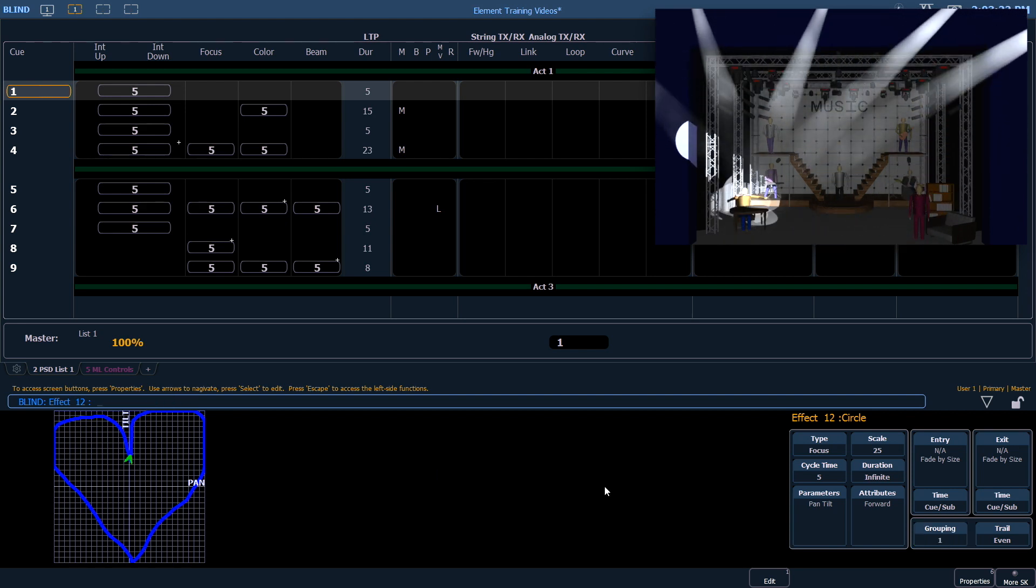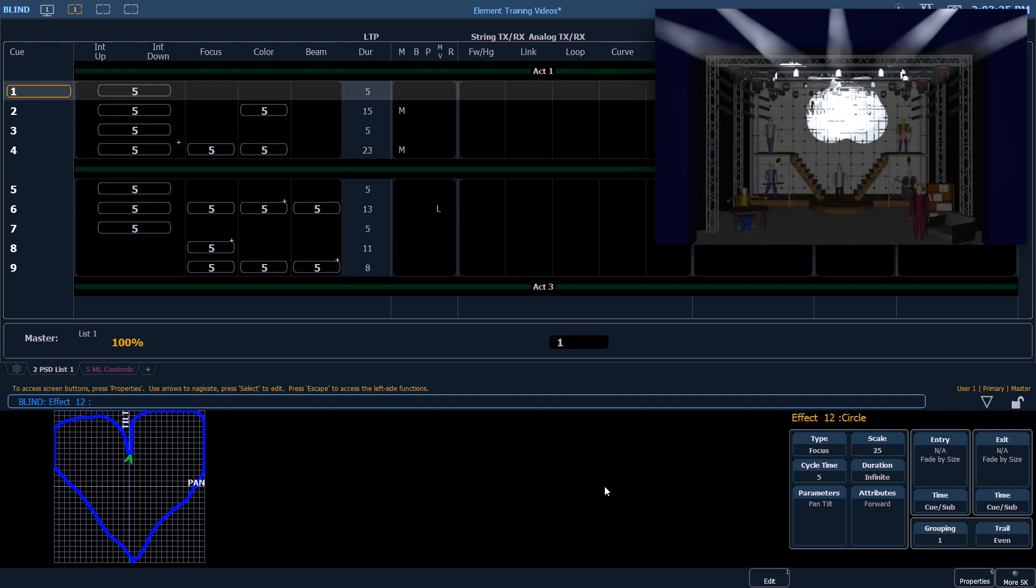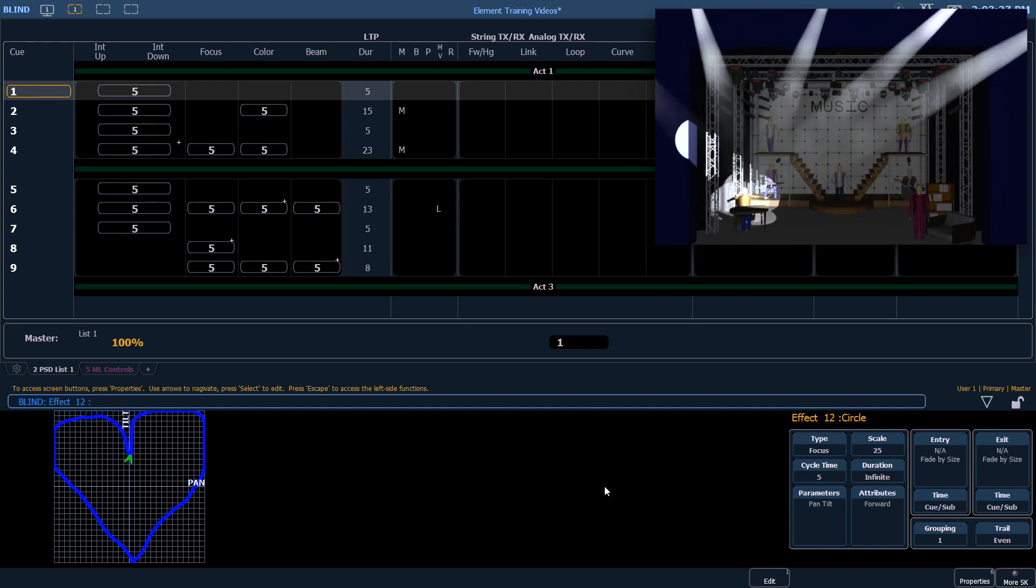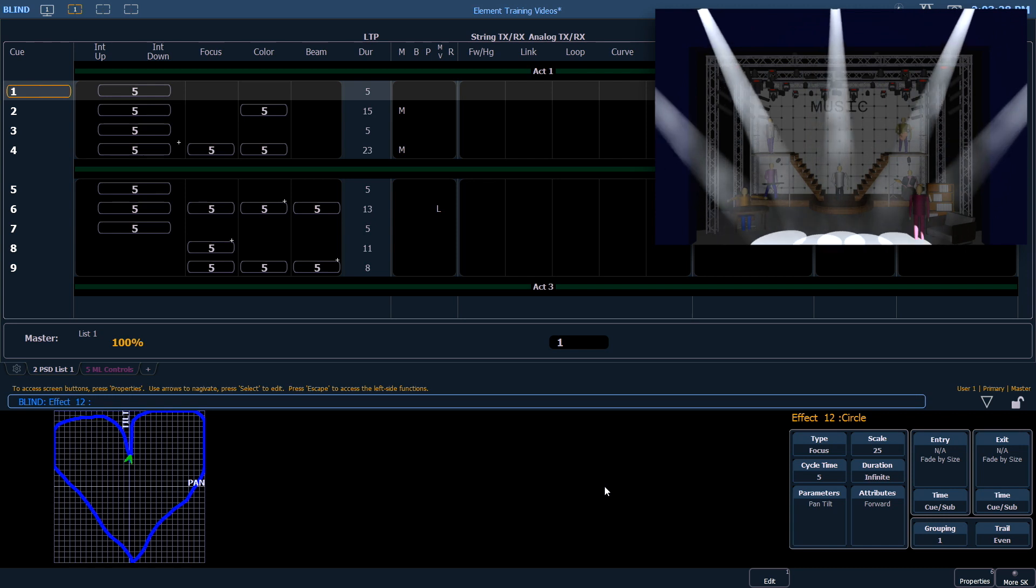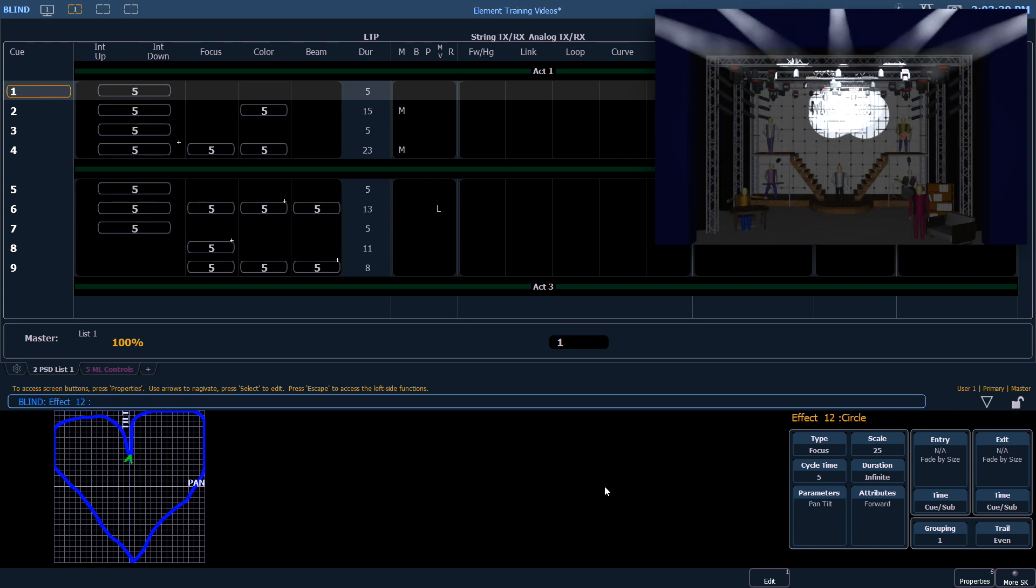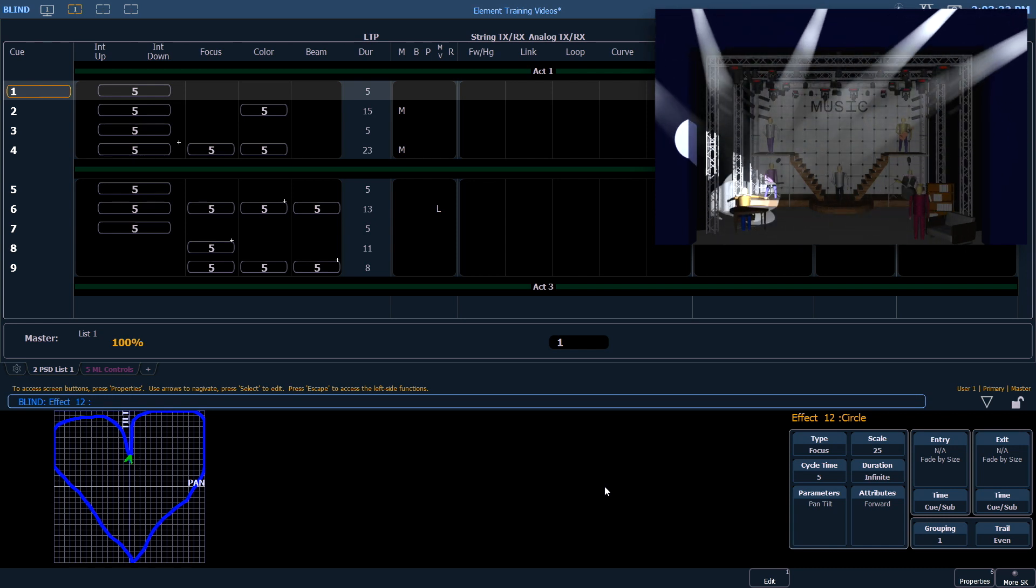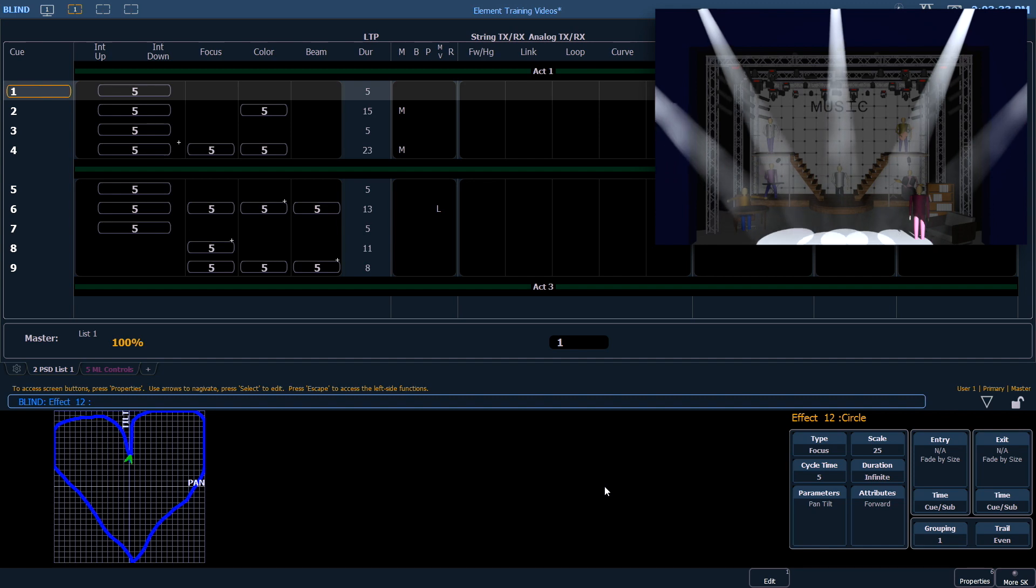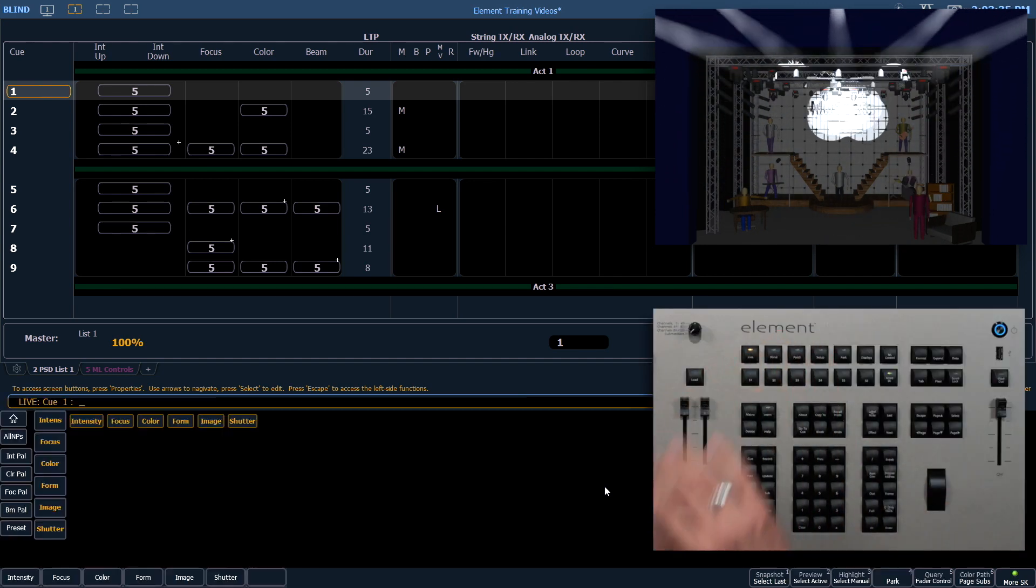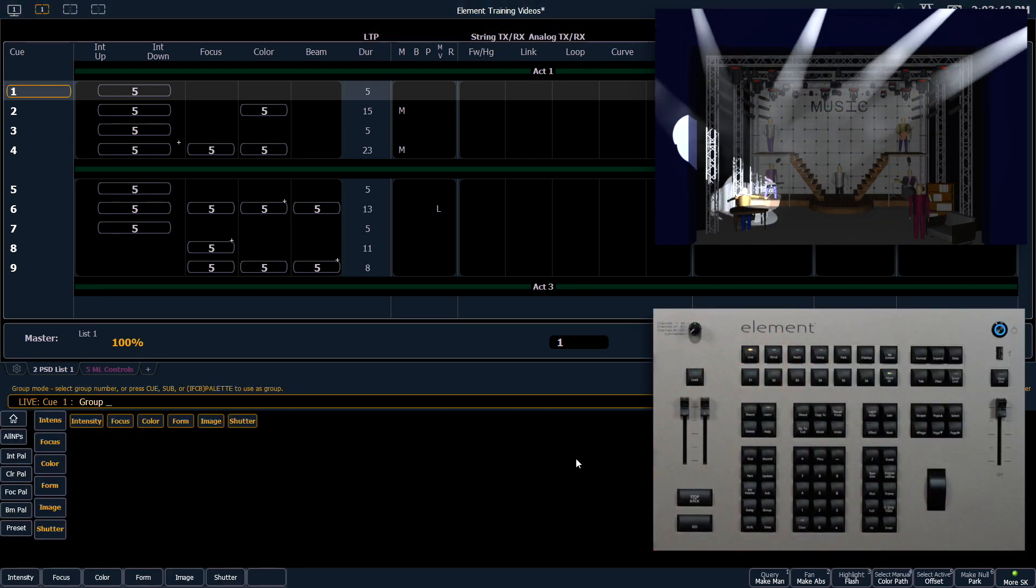Since it's a relative effect, those fixtures are going to rotate around the center point of focus palette 2, which is the man standing upstage center. If we change that focus palette, we can also change where the effect is running.